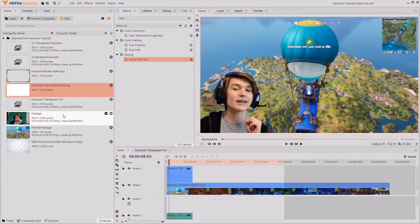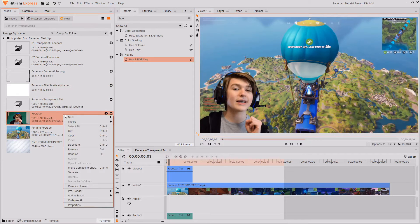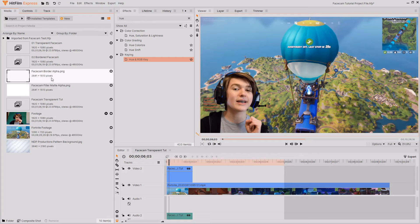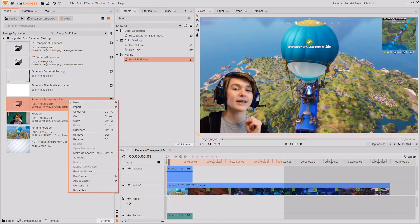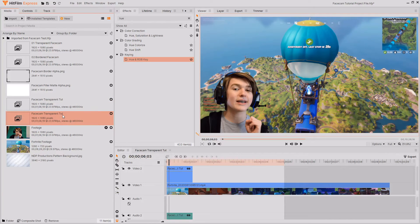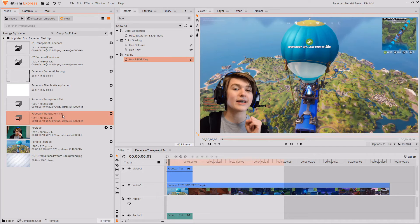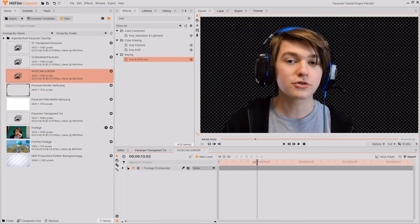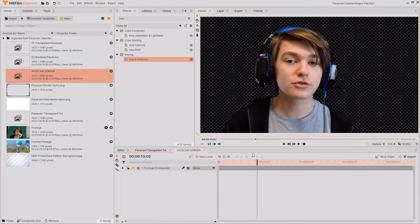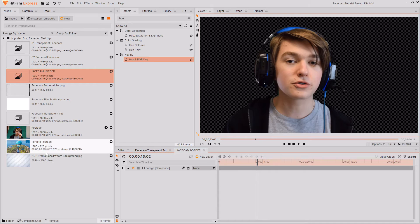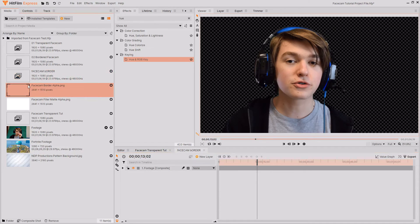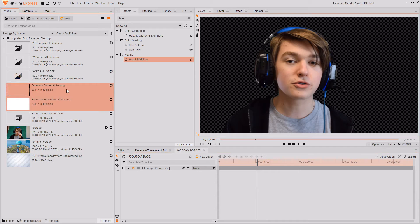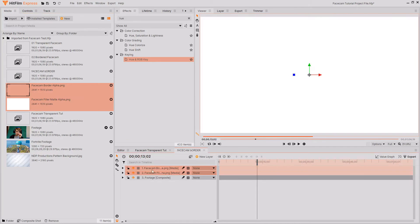What you want to do is create another composite shot from your footage. I'm just going to duplicate the transparent composite shot because I'm going to be using the same key that I did and I'm just going to rename this to facecam border. Then I'm going to load facecam border and as you can see it's the exact same as the transparent one that I had before. Apart from now what I'm going to do is I'm going to drag and drop the two images so the facecam border alpha and the facecam filler matte alpha onto the timeline.